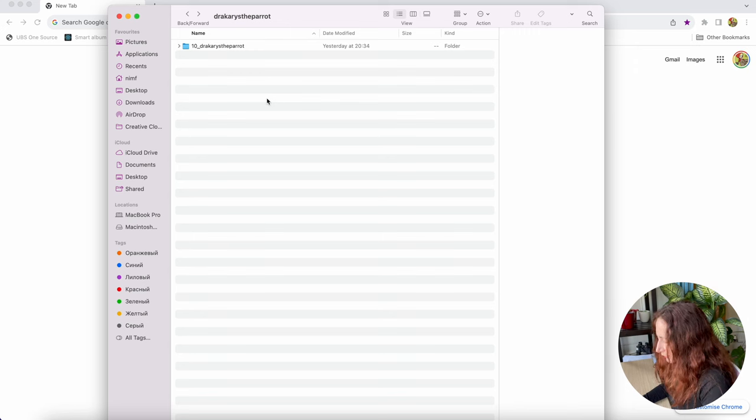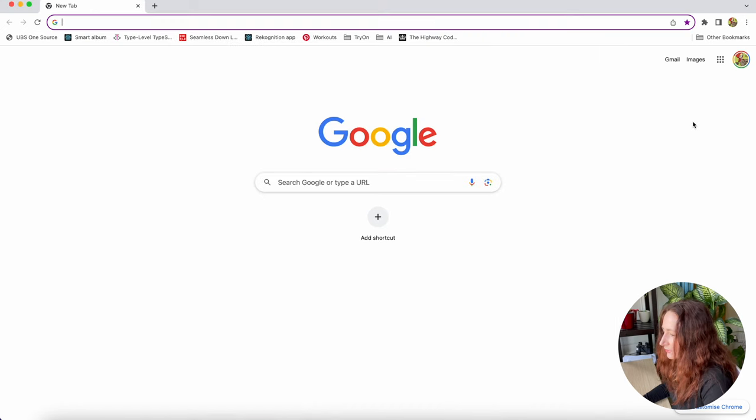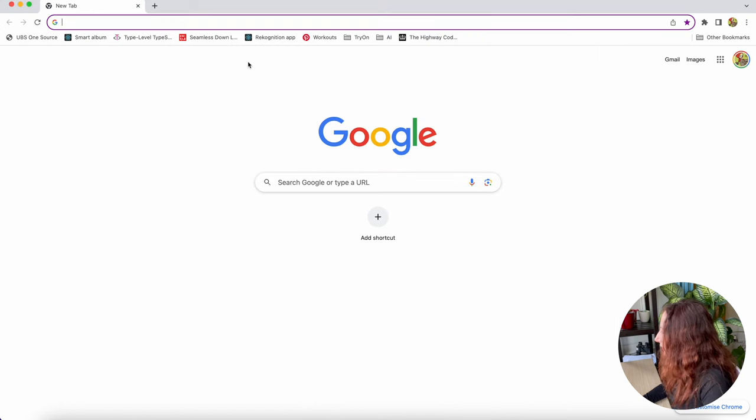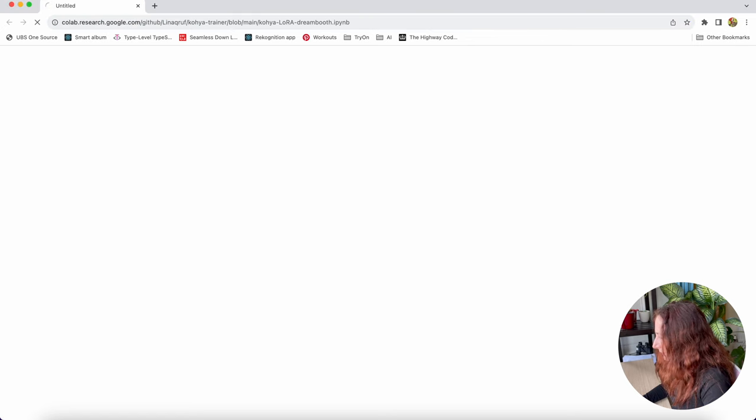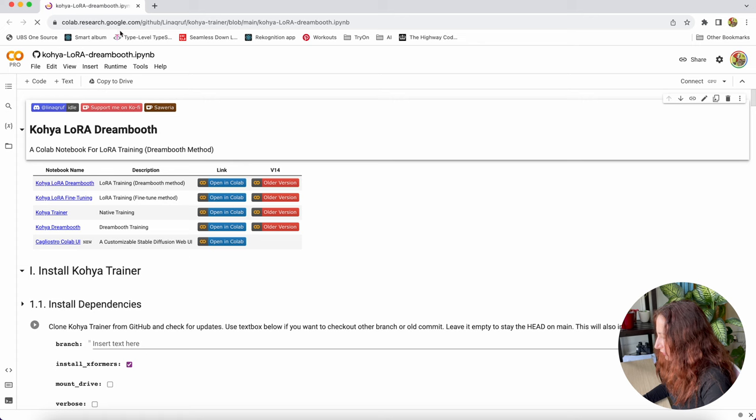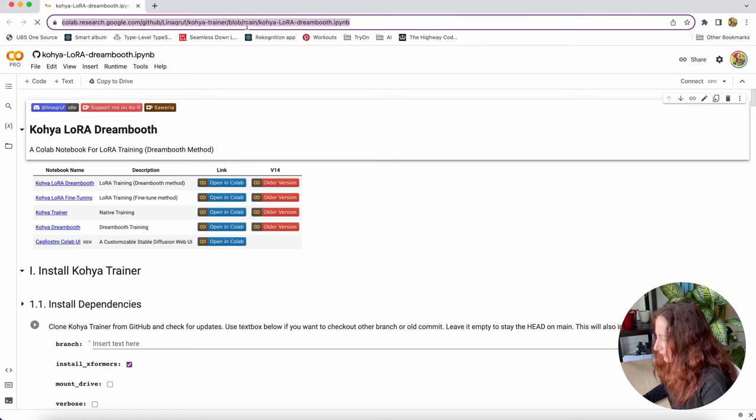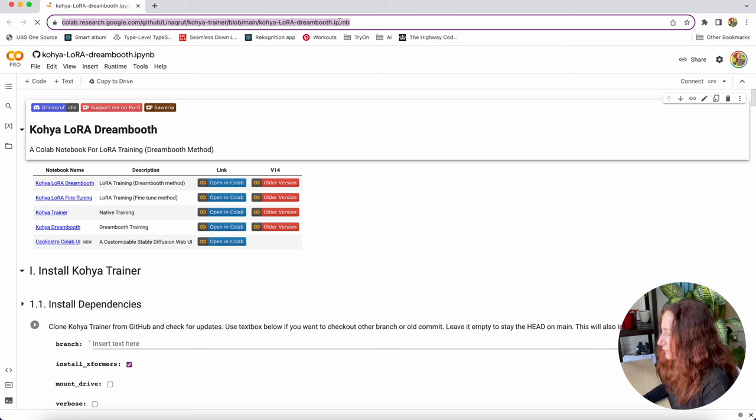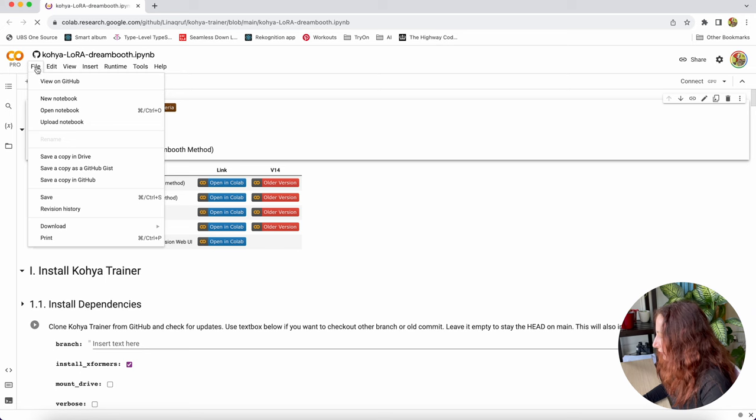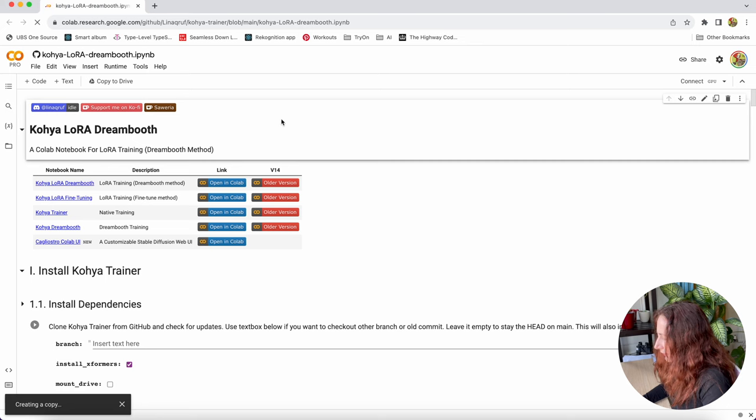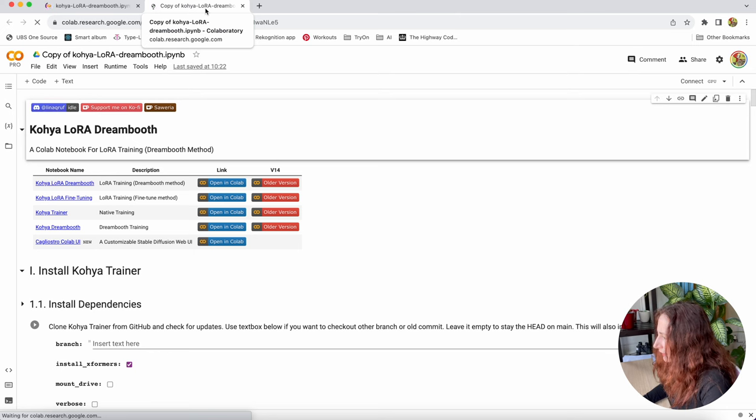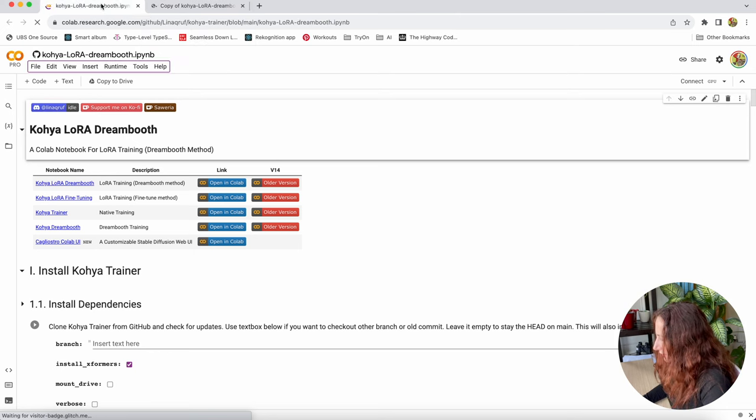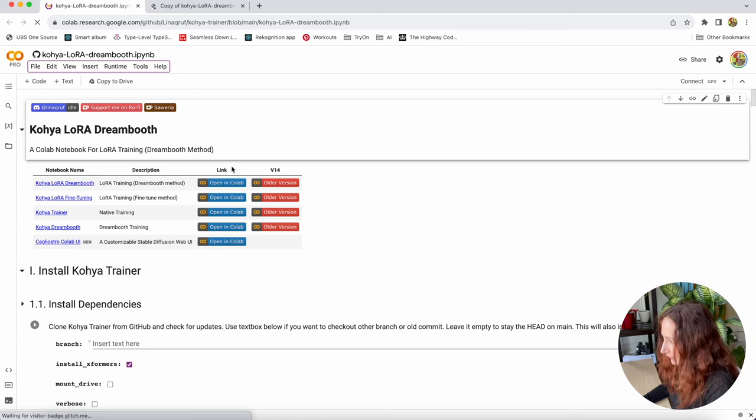Next thing we're gonna do is to find a correct notebook to train the LoRa. I used Kohaya SS and I used the notebook from the user LinaQRUF. I'll leave the link to this notebook below so you can also use it. You need to go to the file and save the copy in your Google Drive. Why I prefer to save the copy? The original notebook can change, something can be updated or something can break and it might stop working for you.